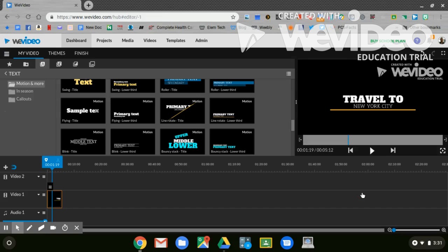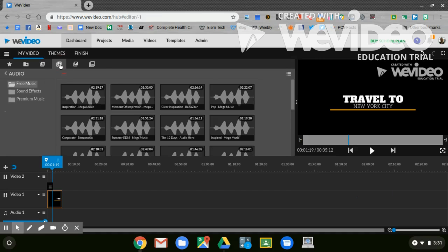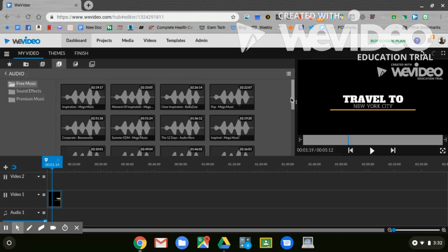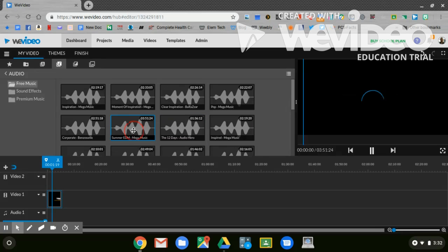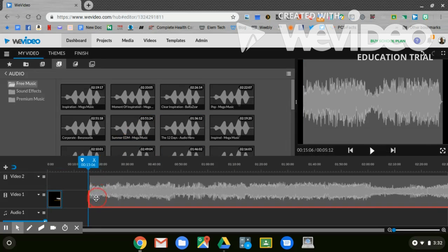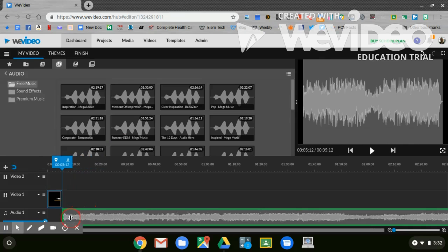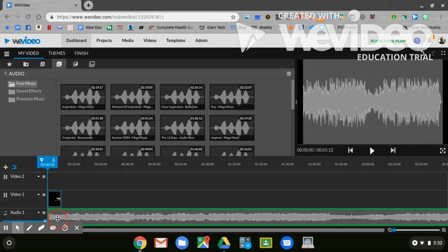The next thing that you can do is you can add some music. What's the music going to sound like as you play your video? You'll go to the music tab. Go ahead and find something that you like by clicking on it and listening to it. Once you find one that you like, you'll click on it and drag it down into audio one.